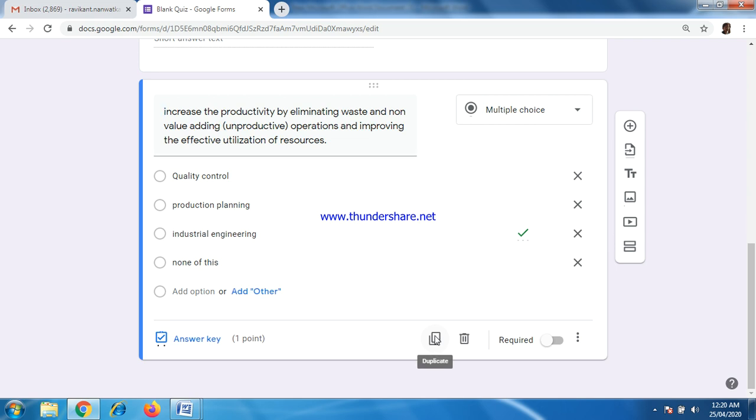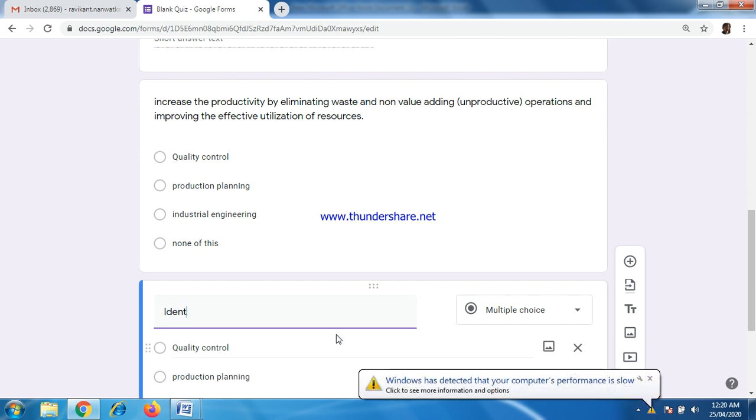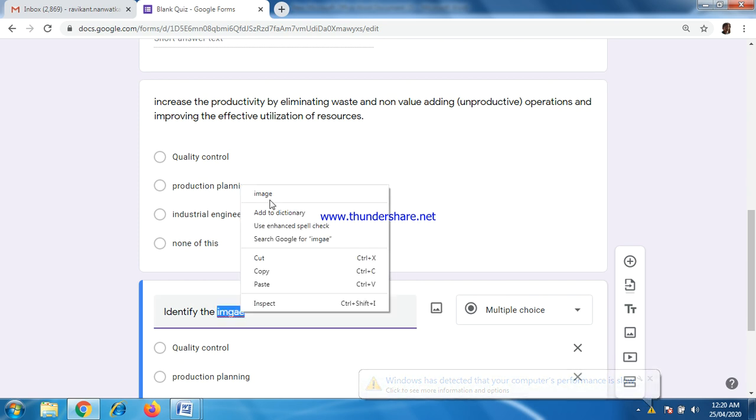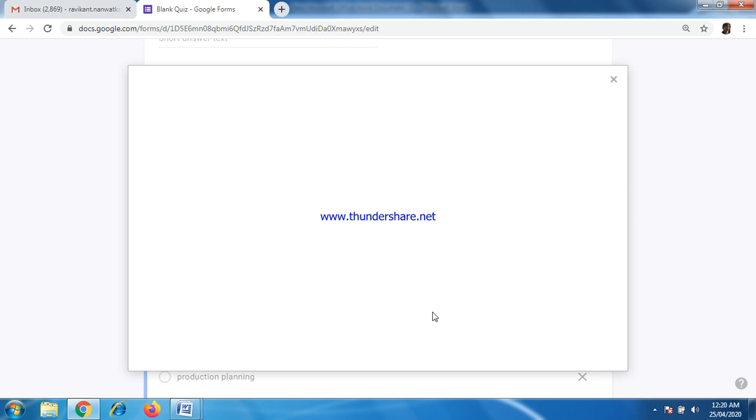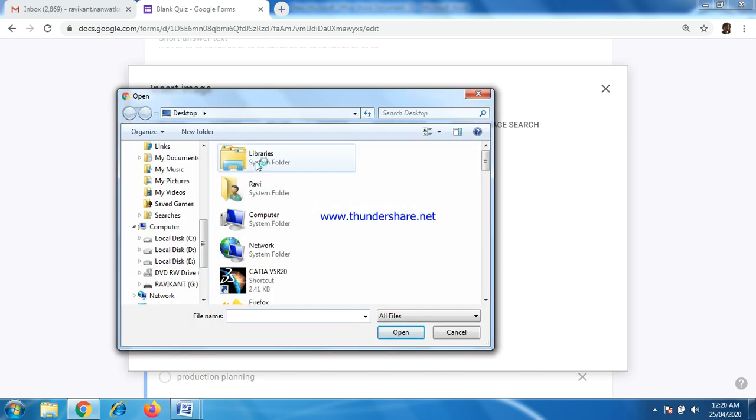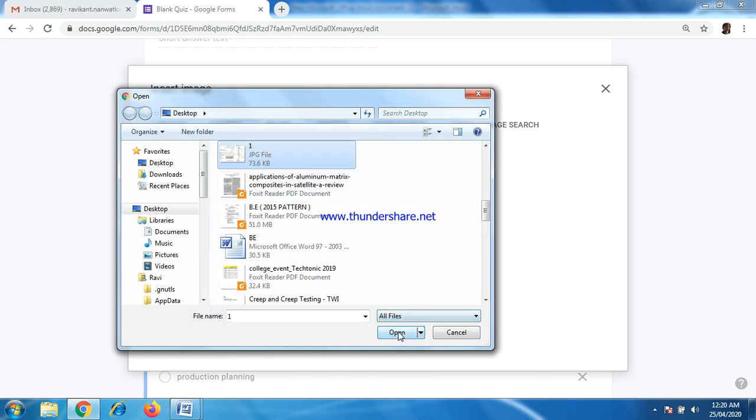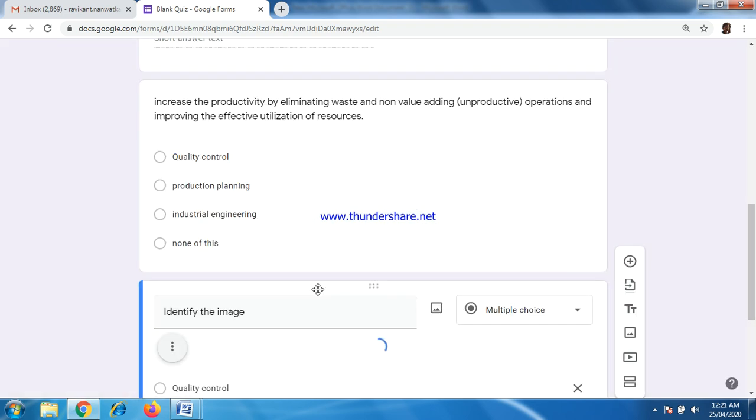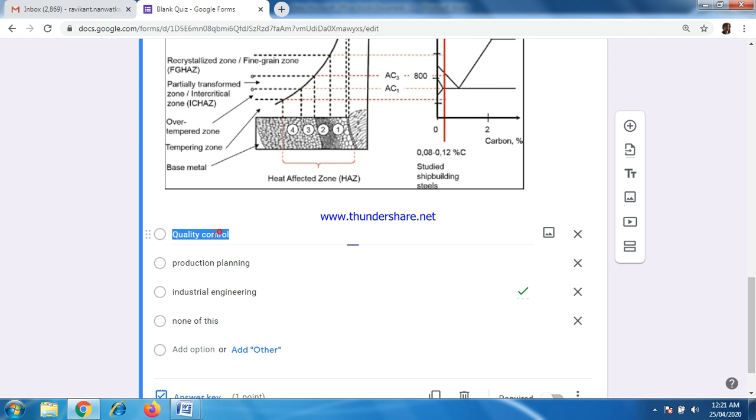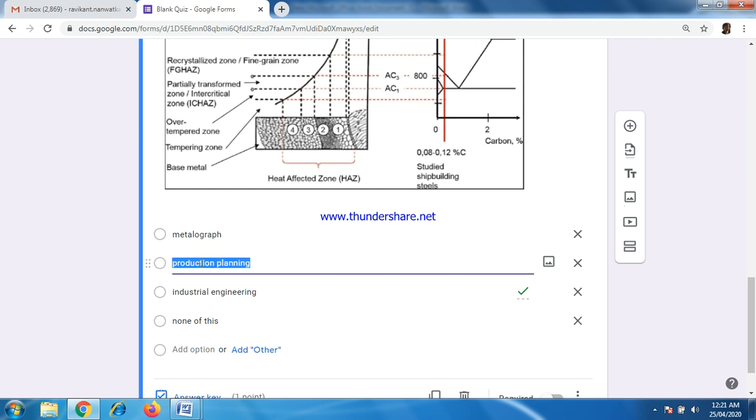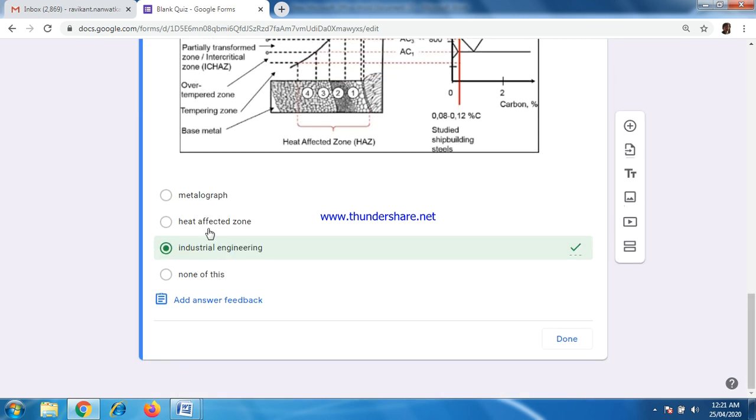For next question, just duplicate this. Now I can create questions in image pattern also. Click image option. Identify the image. Here you can select any kind of image. Preferably, JPEG will be a better one. So browse from where you have saved it. Like this. You can put the number of options. Answer key for this image.